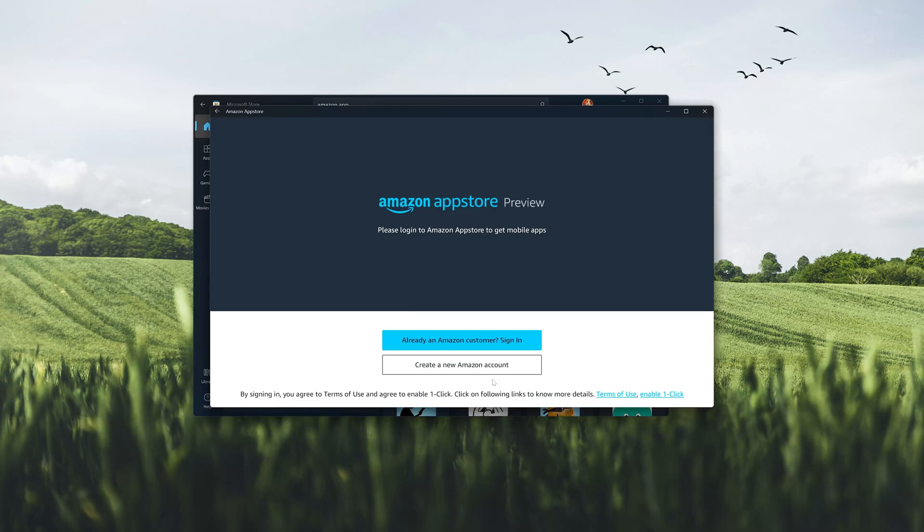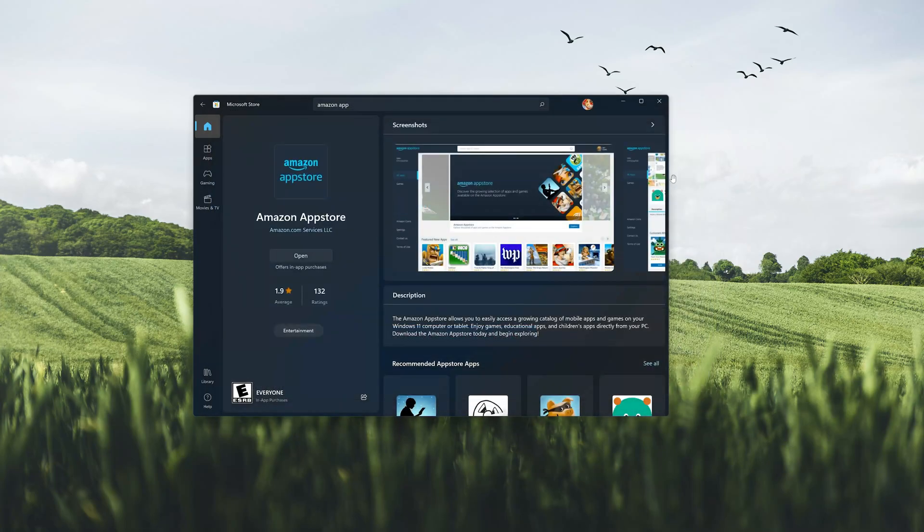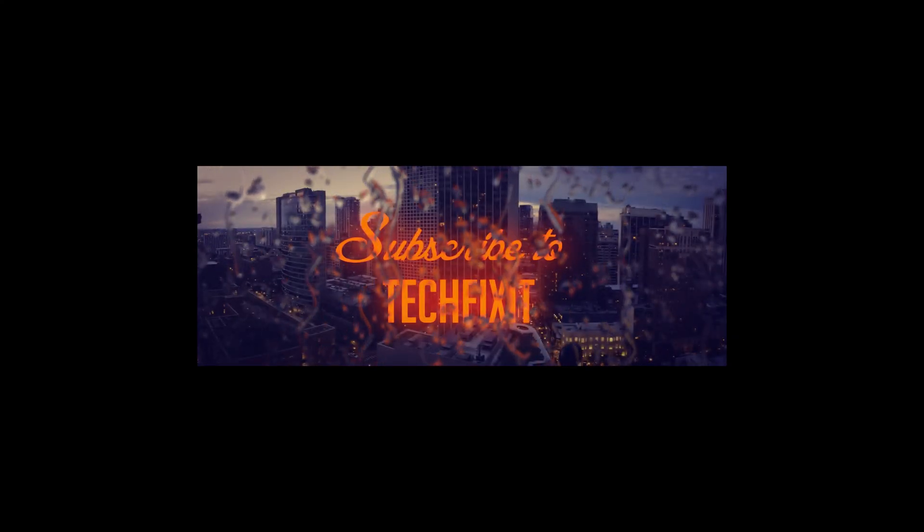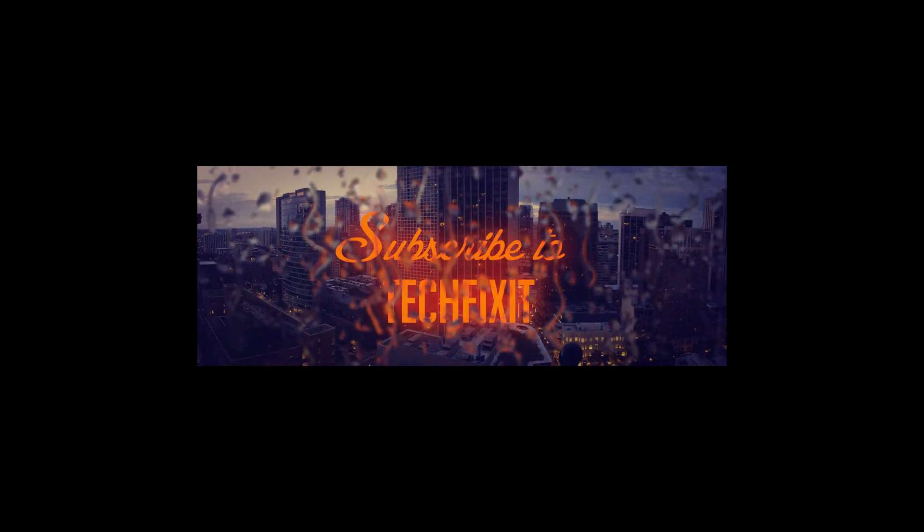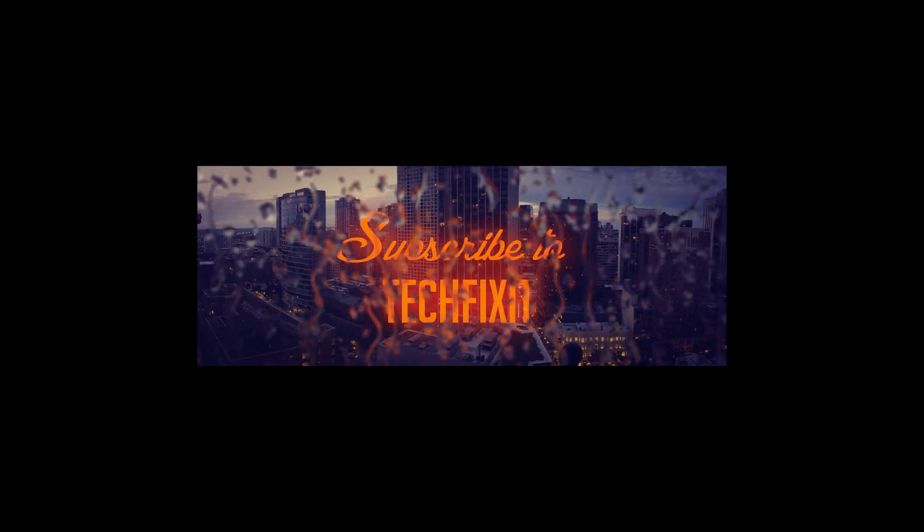Now the Amazon App Store should be installed. Log into your Amazon account to begin installing Amazon Apps. If this tutorial helped you, don't forget to leave a like and subscribe. Thanks for watching.